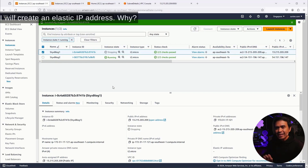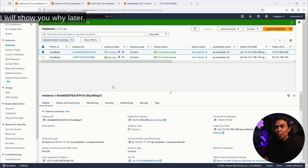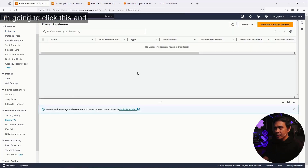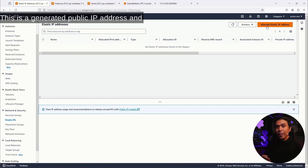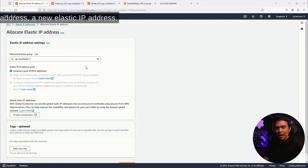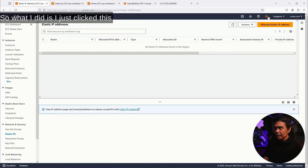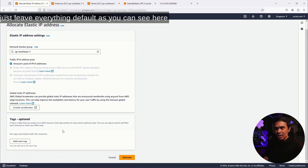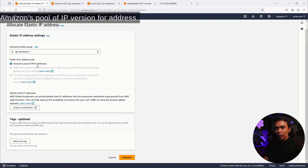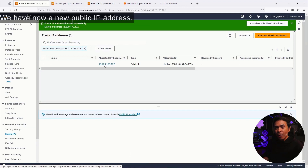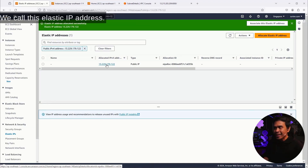Next, I will create an elastic IP address. I'll show you why later. Let's go to Elastic IPs under Network and Settings. There's currently no elastic IP address. An elastic IP address is essentially a generated public IP address. I'm going to click Allocate Elastic IP address, leave everything as default — Amazon's Pool of IP Version 4 Addresses — and click Allocate. We now have a new elastic IP address.